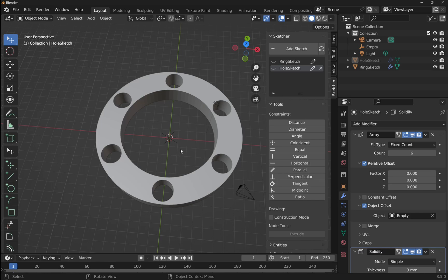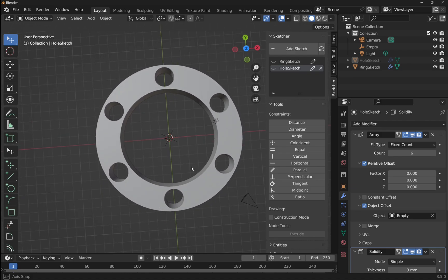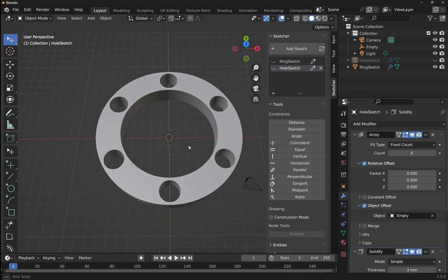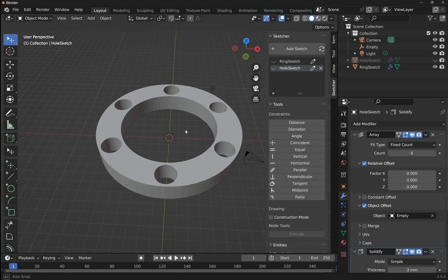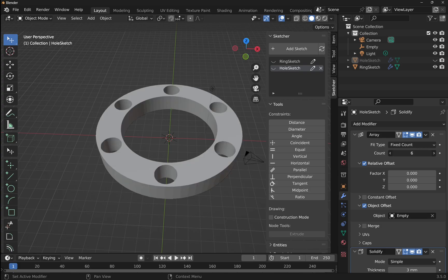Today we're going to be looking at creating this object and learning how to create a polar array, which we can modify by changing the variables down here. So say the count, we can increase and decrease this.